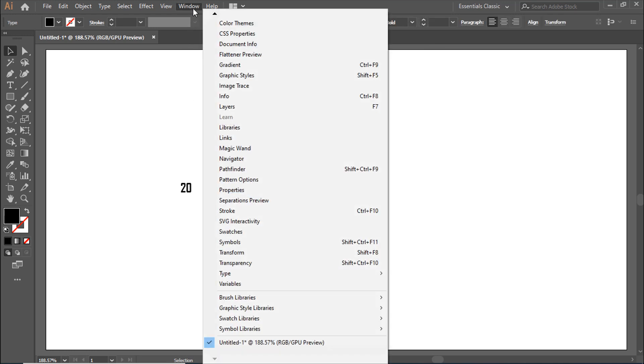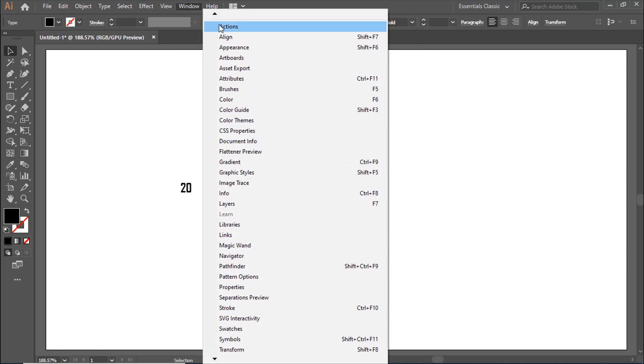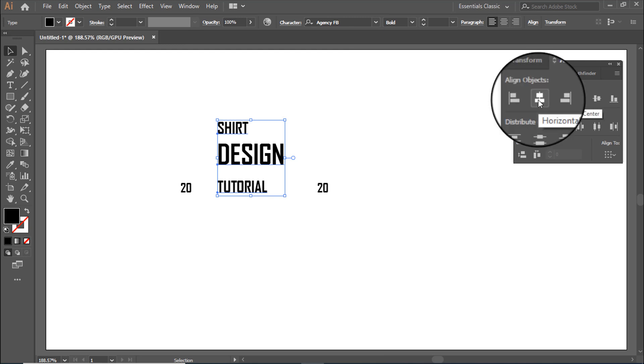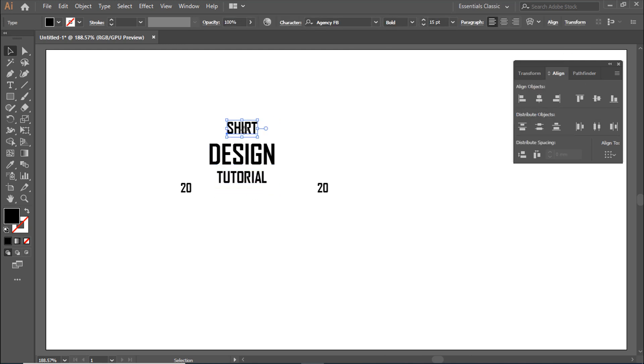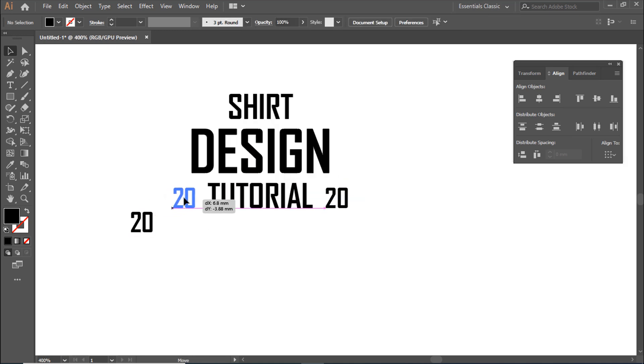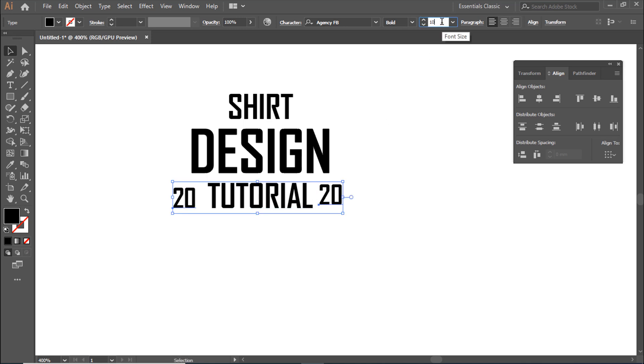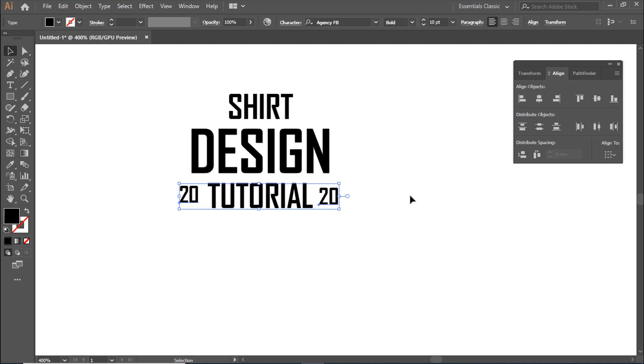Go to Window, then Align. The shortcut is Shift plus F7. Use Horizontal Align Center, then Vertical Align Center.